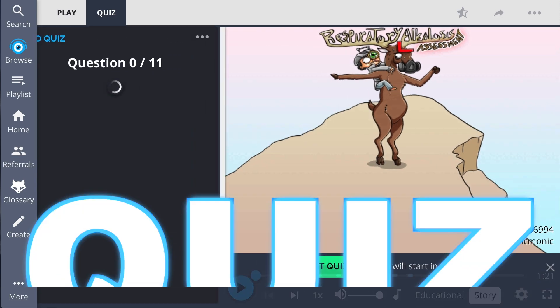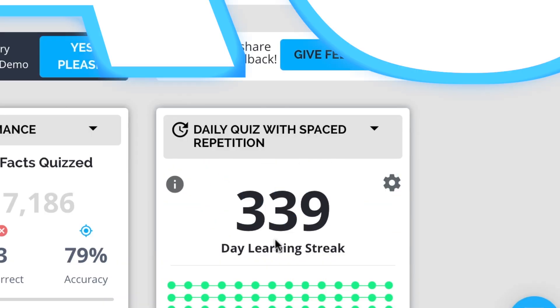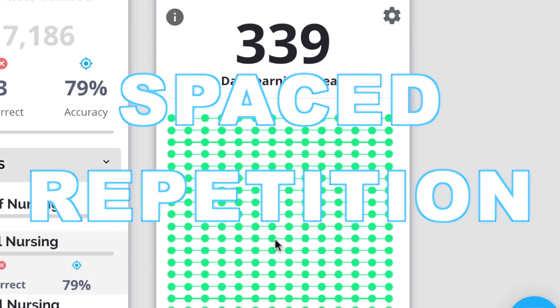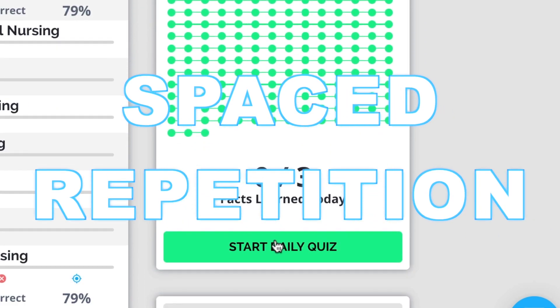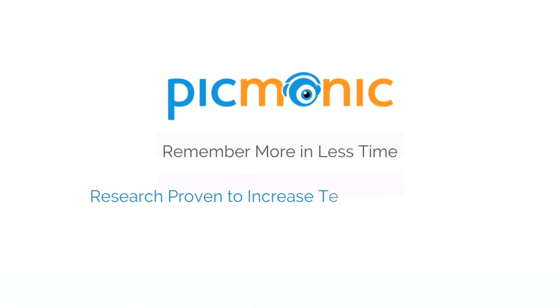Play, quiz, and spaced repetition. Efficient, effective, and research proven to increase exam scores.